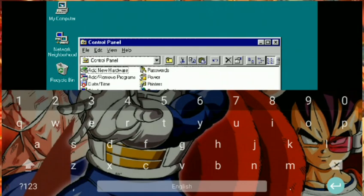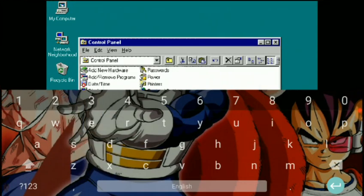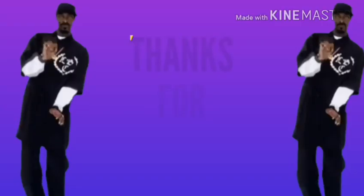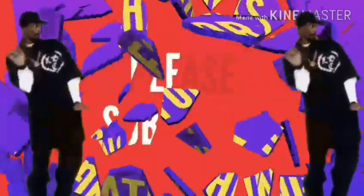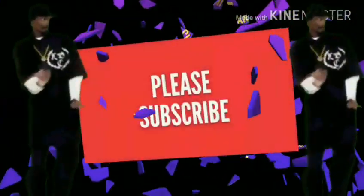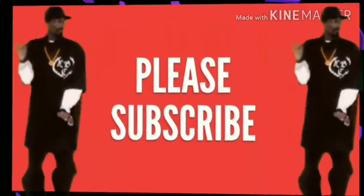If you want to watch more videos like this, please subscribe. Bye bye!